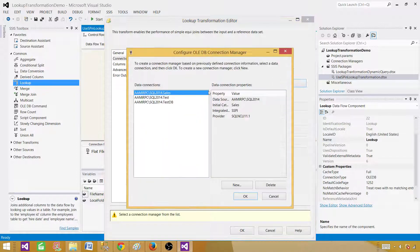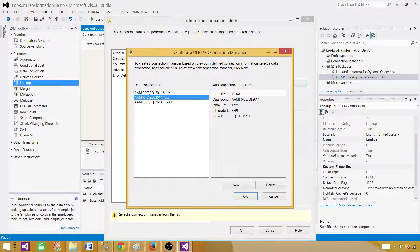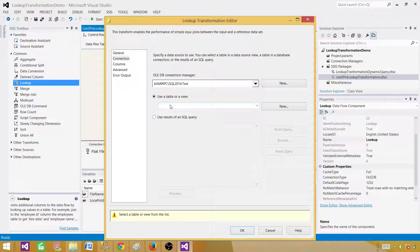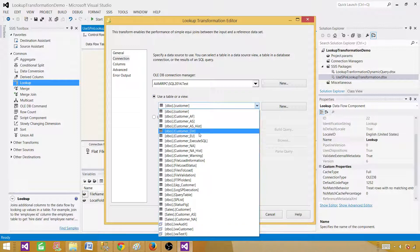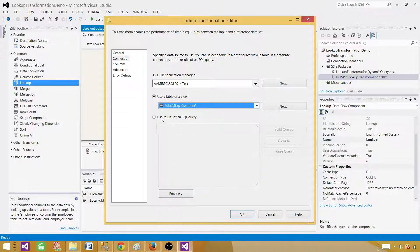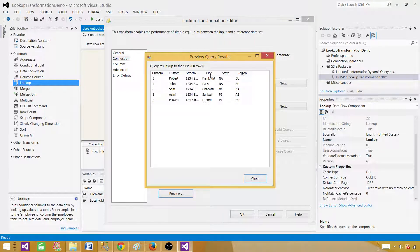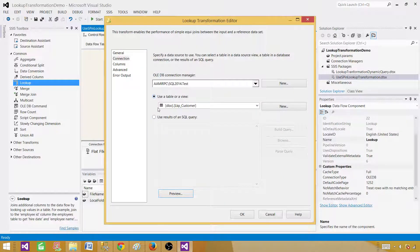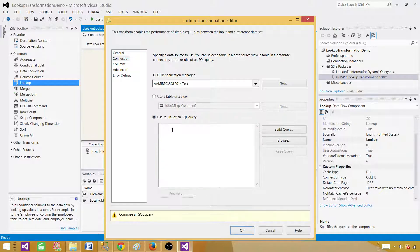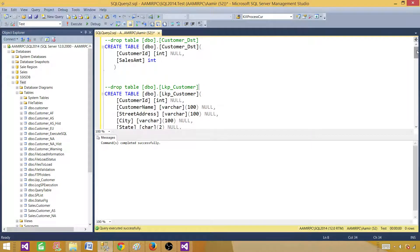Go to Connections and create or select an existing connection — provide the SQL server name and database name. Here, we are using the lookup customer table. Rather than pulling all columns, I only need customer ID, customer name, and region — using all columns wastes resources. I recommend using a query or, in our case, a stored procedure. So let's use the stored procedure here.